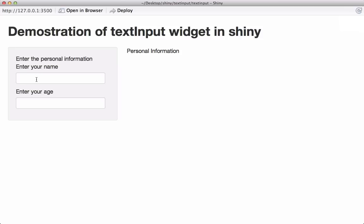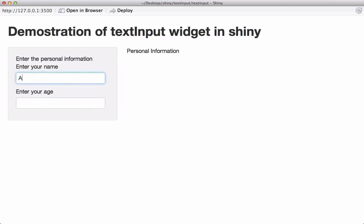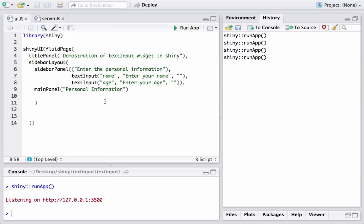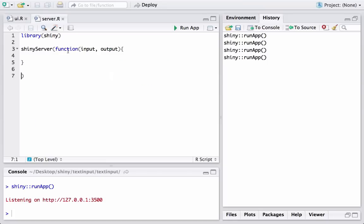We now have two widgets: a text input for name and a text input for age. What we need next is to program our code so that if I enter the name and age, it should appear in the main panel. The way it works is we access the variables name and age — the values entered by the user using these IDs — in the server.r file. This function takes two arguments, input and output. The input is reading from the UI.r the name and age values, and it will return the output.